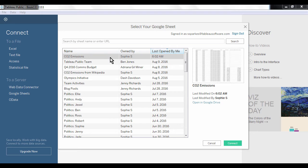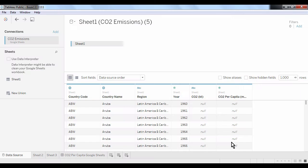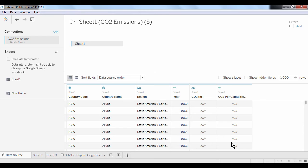I'm going to connect to the CO2 emissions and Tableau will load the data. As you can see, we get the same kind of data preview as you would with an Excel file. If we're happy with what we are seeing, we can proceed to build our first visualization with this data.